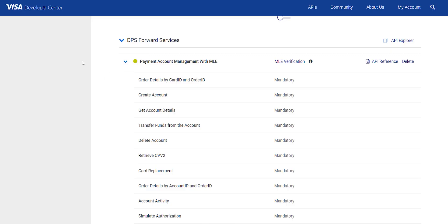So there are two different certificate pairs that are issued for MLE. One is used when sending data and other is used when receiving data.